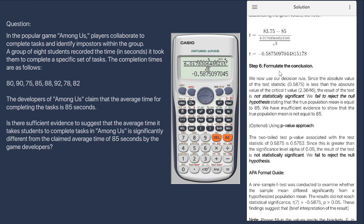For step 6, we formulate the conclusion. The absolute value of our test statistic, negative 0.5875, is less than the absolute value of the critical t-value of 2.3646. The result of the test is not statistically significant. We fail to reject the null hypothesis stating that the true population mean equals 85. In other words, we have insufficient evidence to show that the average time for completing tasks in Among Us differs from the developer's claim of 85 seconds.